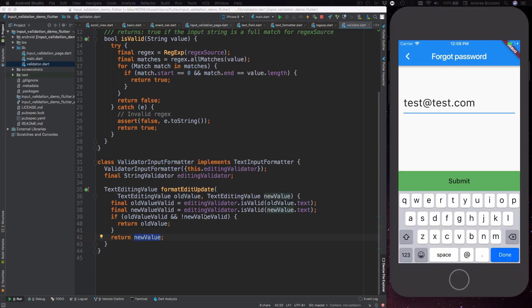In practice this means that any modifications that would make the input invalid will not be applied to the text of our text field.